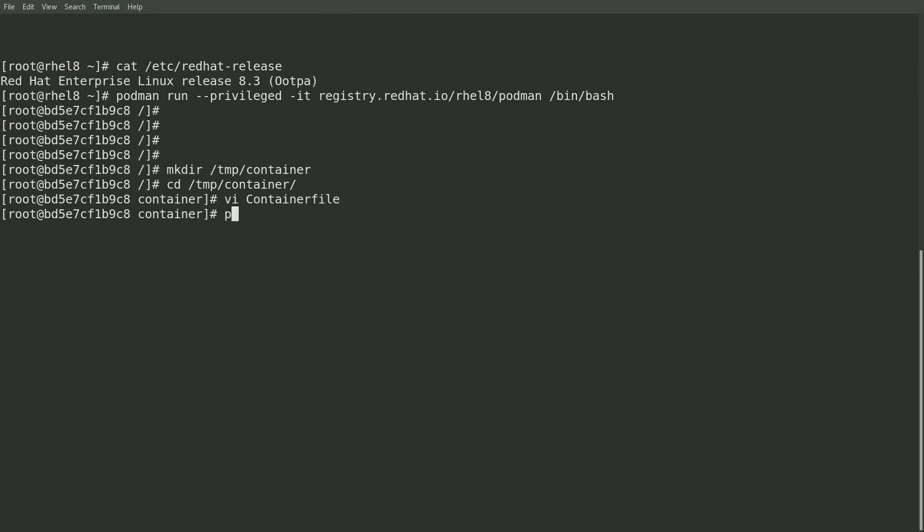Next, I'll use the podman build command to build a new container image using the instructions from that container file. I'll specify that the image should be named moon buggy. And this is going to take a couple of minutes for the container image to build, so I'll come back once it's done building.